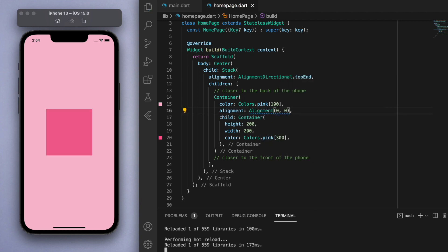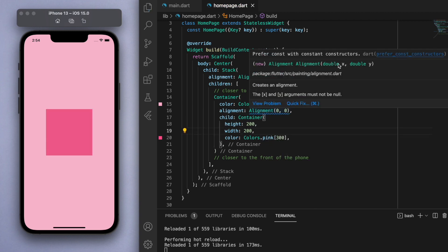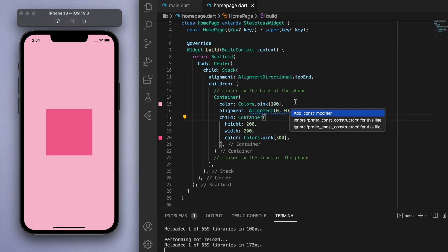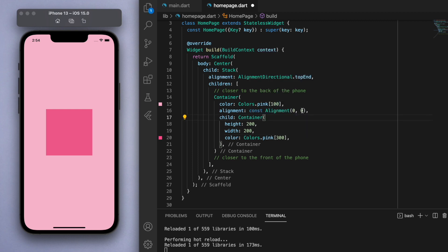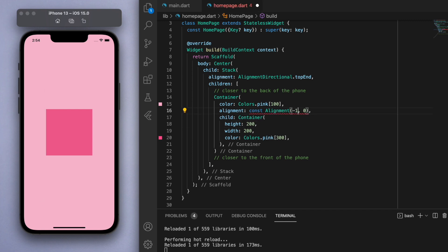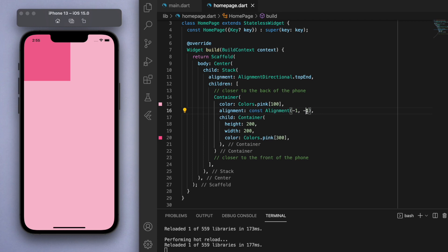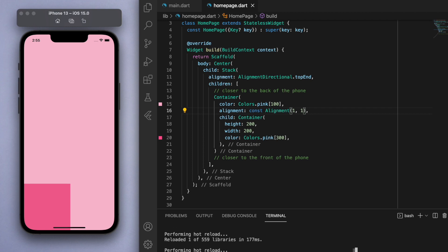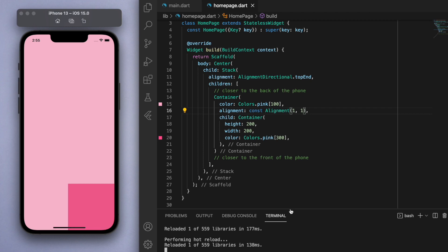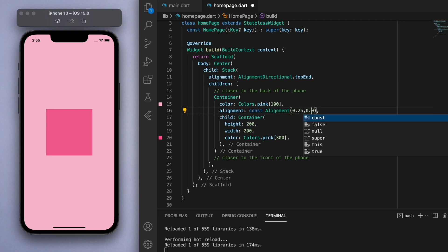But the way this alignment works is it requires two numbers, an x and a y coordinate. So on the x-axis it goes from negative one on the left and positive one on the right and same thing for the vertical axis, it's negative one on the top and positive one on the bottom. So if I say like negative one negative one that's going to be top left. If I change the y coordinate to positive one it'll be bottom left, positive one positive one will be bottom right and so on. And zero zero will be in the center.